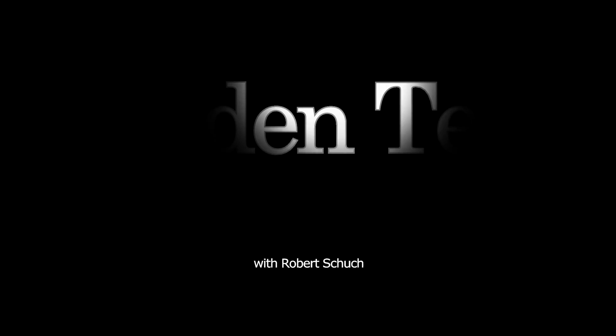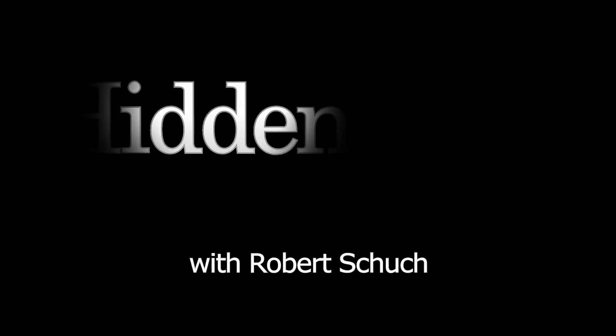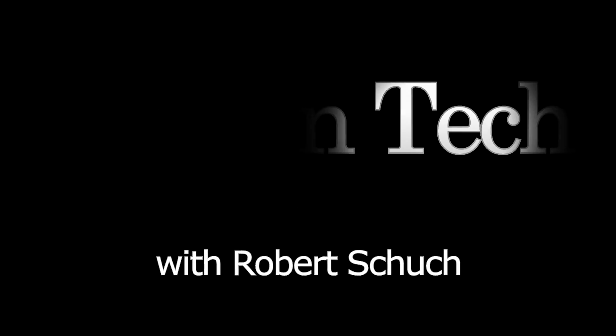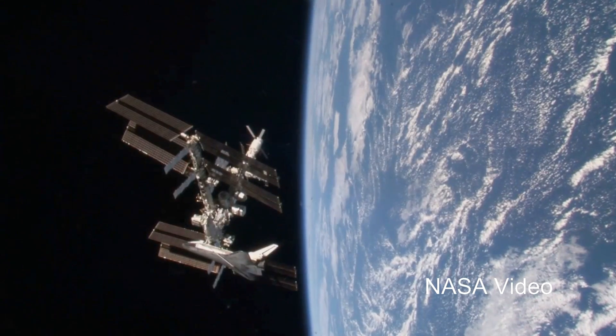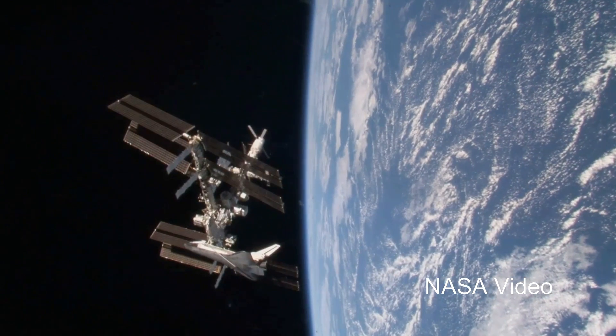Did you know you can see the International Space Station with your own eyes? This is Hidden Tech, Episode 1. I'm Robert Schuch.